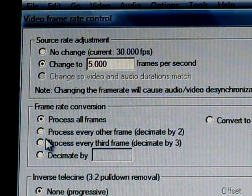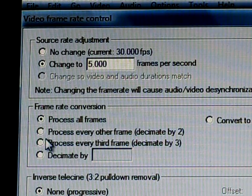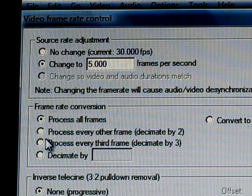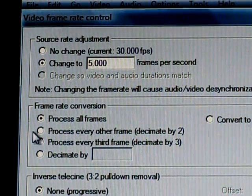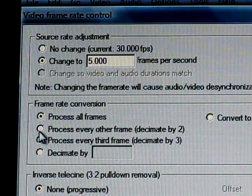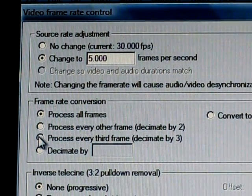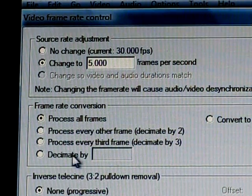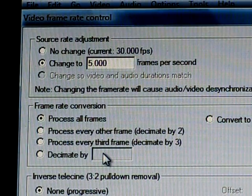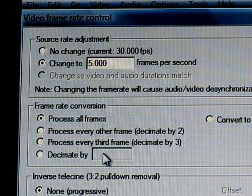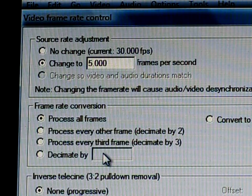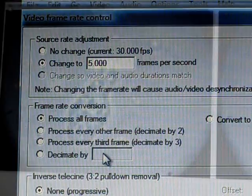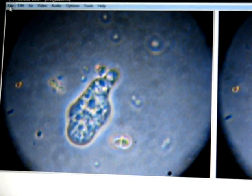On the video frame rate control, as well as changing the frames per second, you also have the option to process every other frame (decimate by two), process every third frame (decimate by three), or a custom decimation choice. I personally just like to keep all the frames and speed the whole lot up, but you can experiment with those options and see which one works for you.